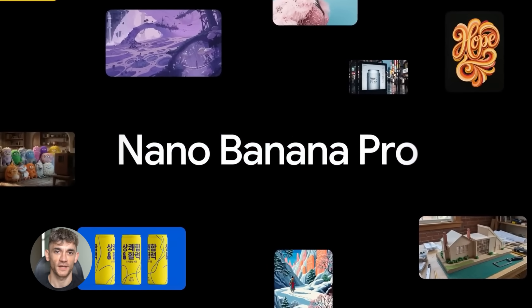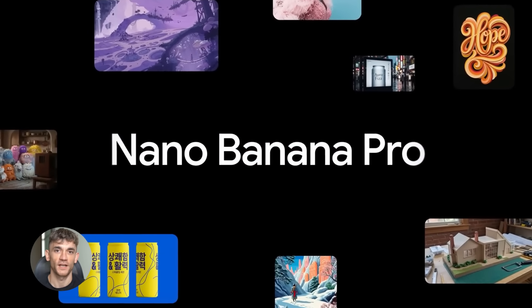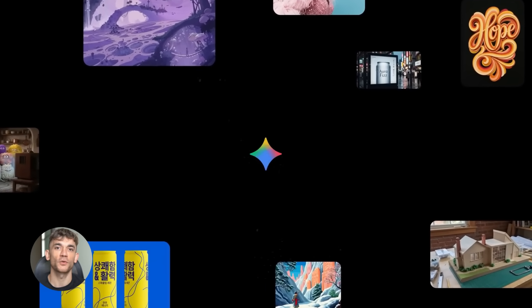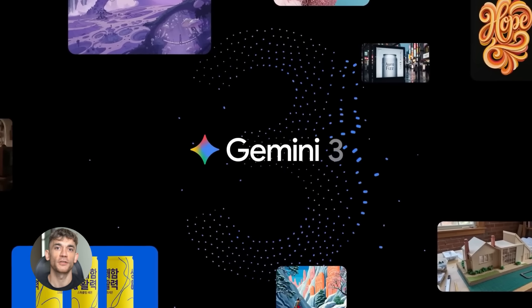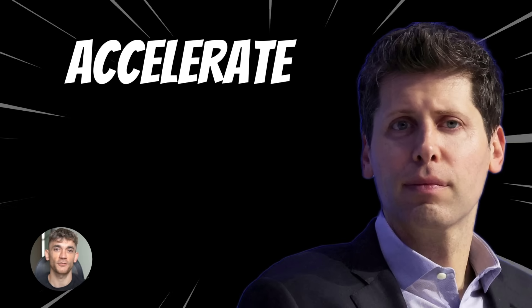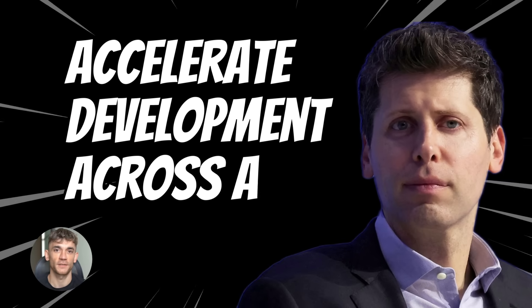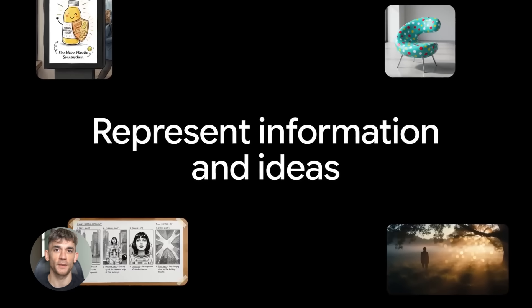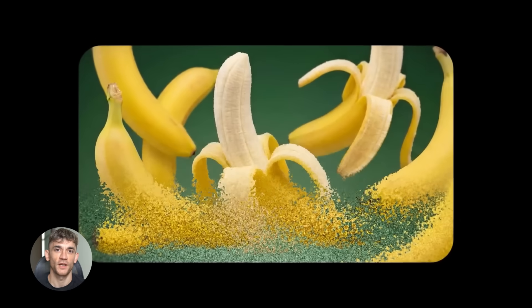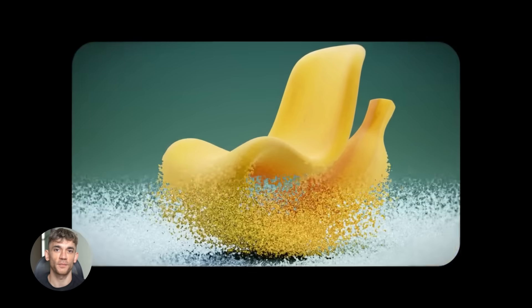Now here's the part that explains why OpenAI just called a code red. Gemini is surging. Sam Altman sent an internal memo telling his team to accelerate development across all product lines. The memo mentioned Gemini's rise and Google's growing momentum. So here's what all of this means.